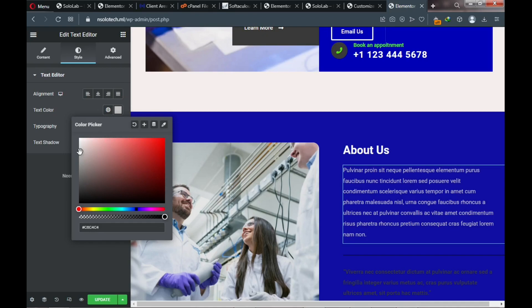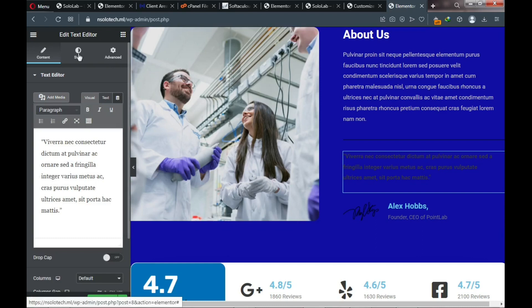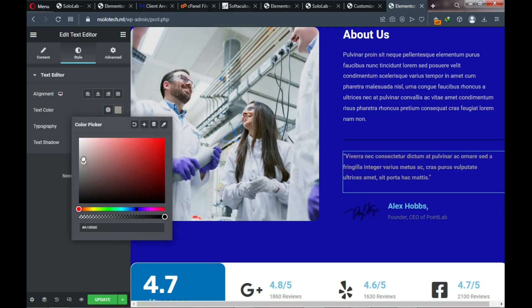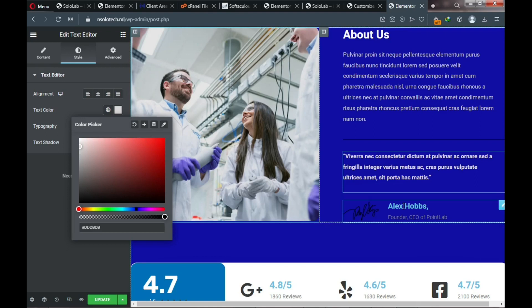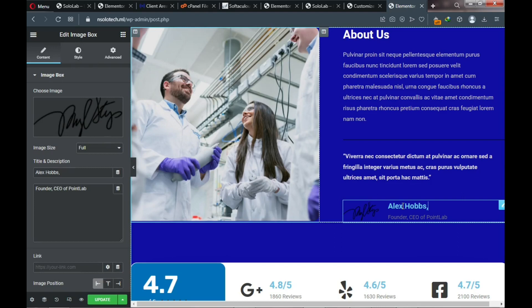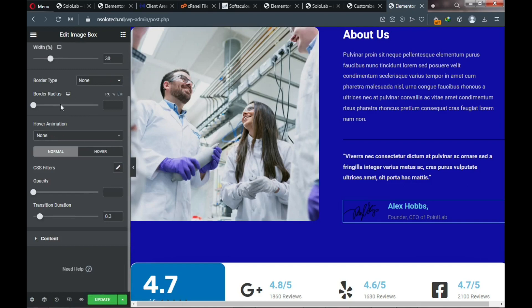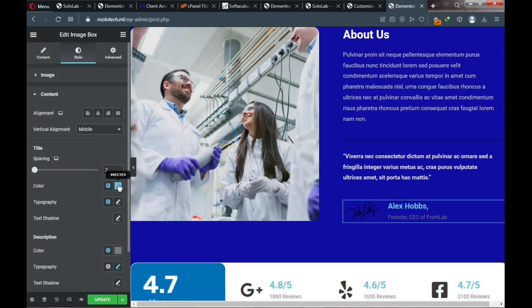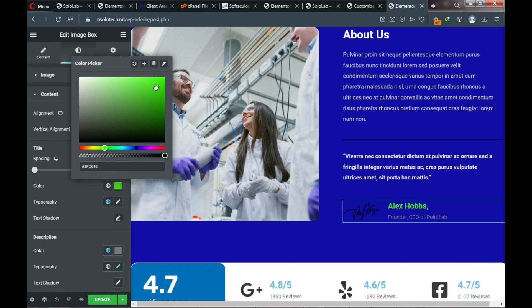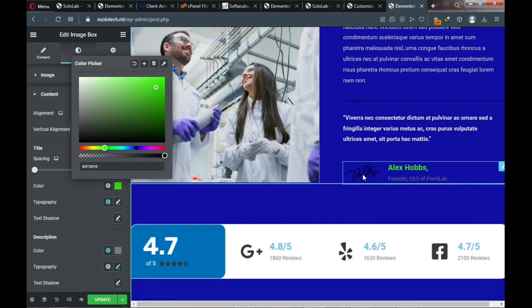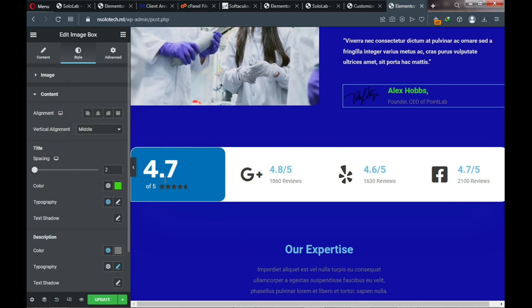Now we need to work on the review area — we need to change some colors and figures. Looking at the demo site, we have different colors in that area. Change the star rating display — I'm giving it a 5.9 star rating. Click Style and change the star color to gold. The text color for the rating can also be adjusted here.